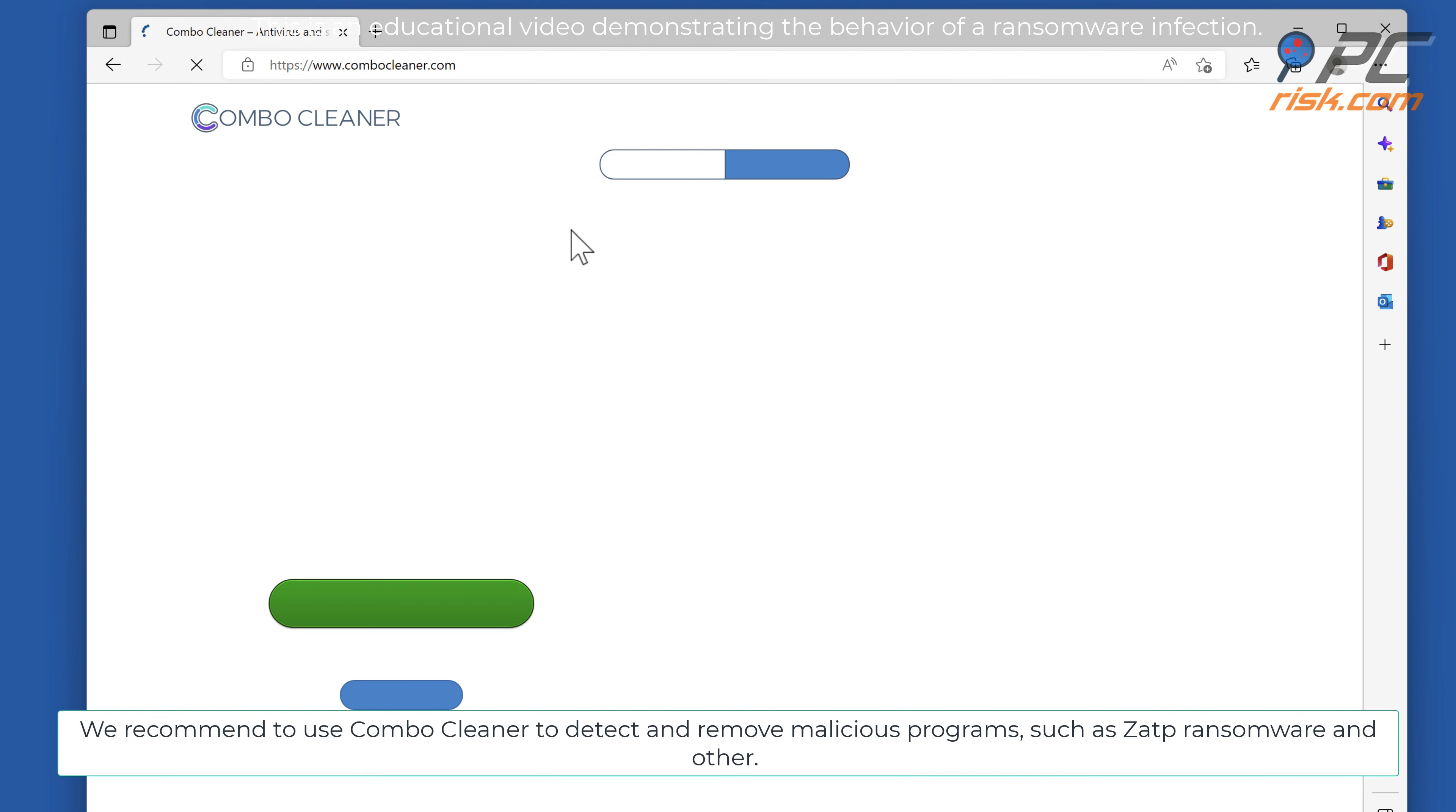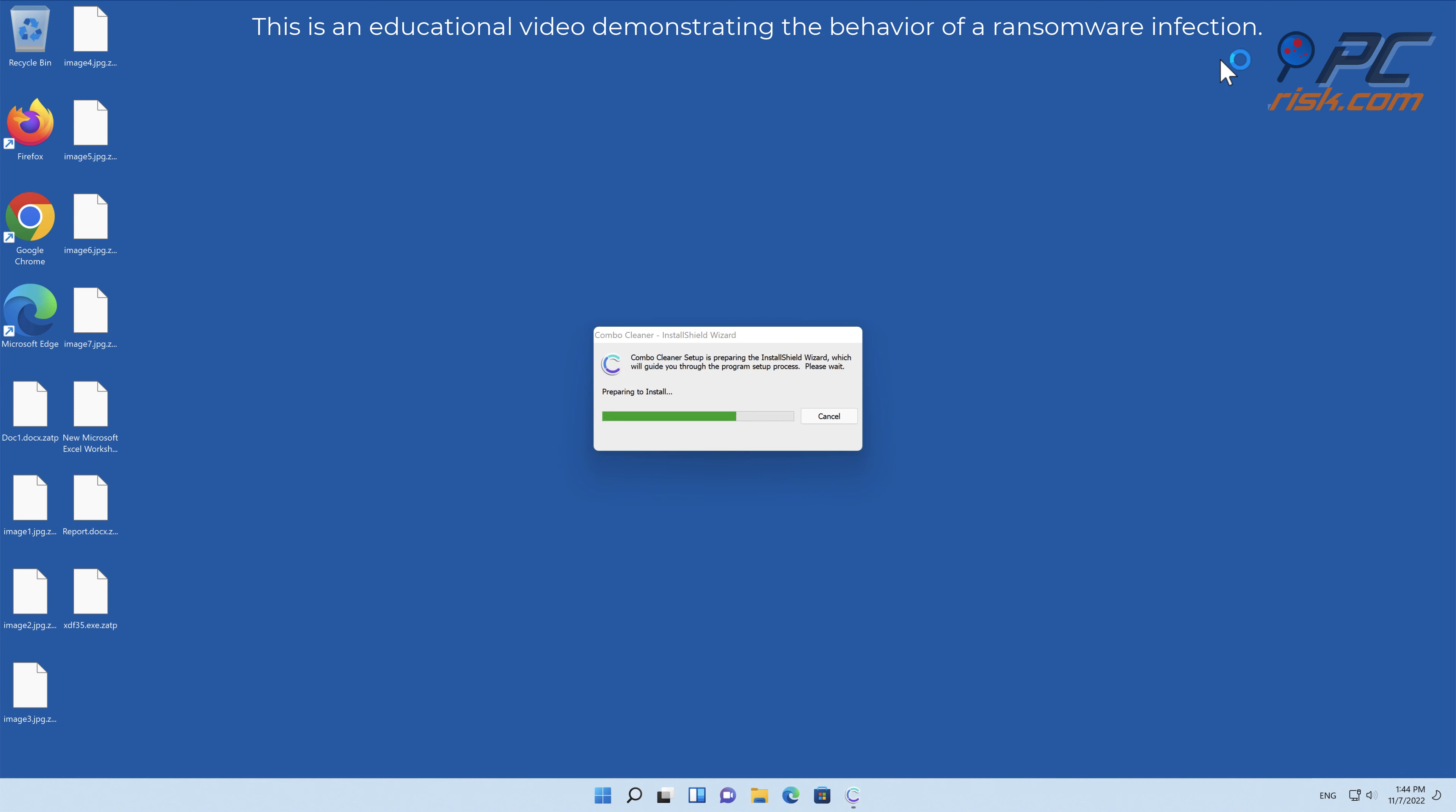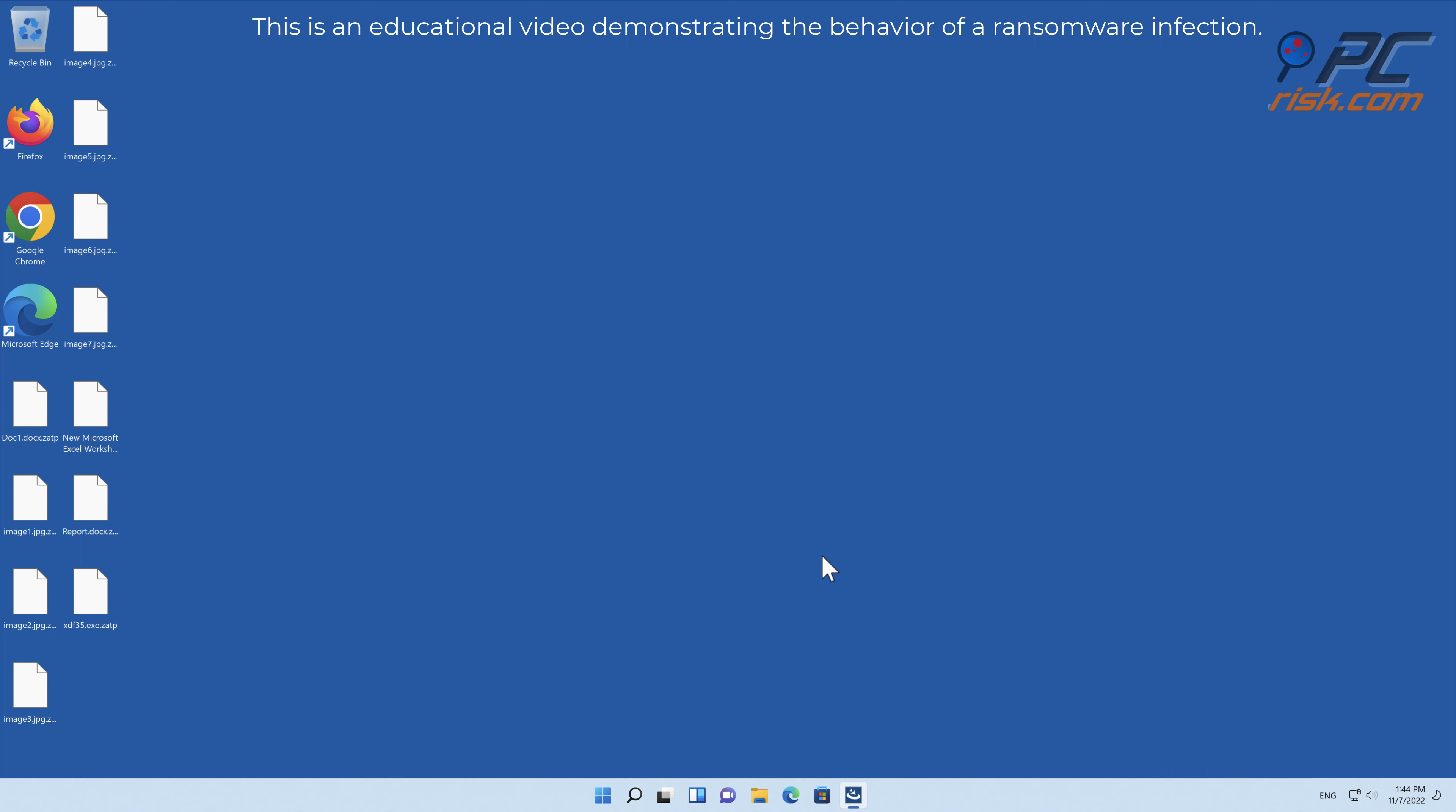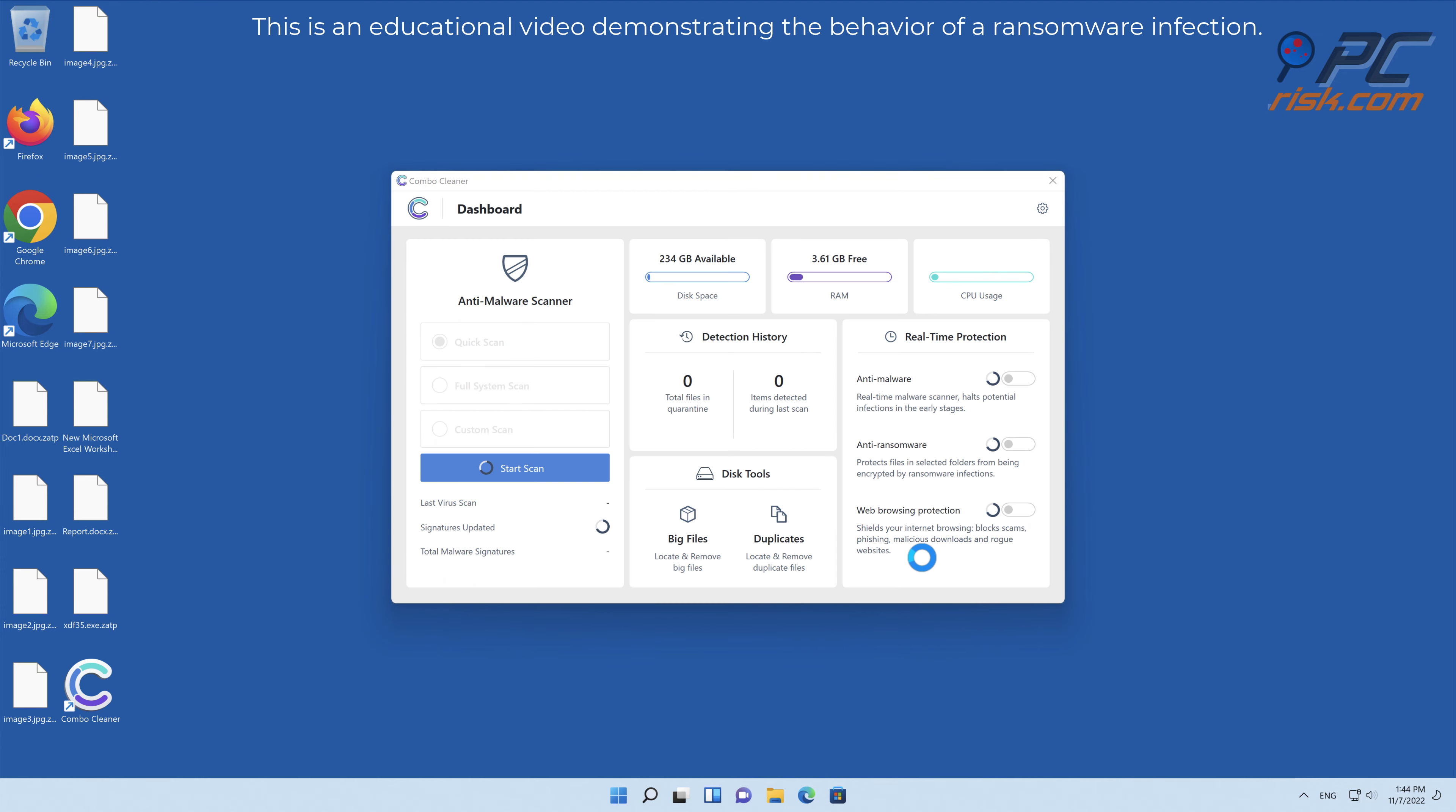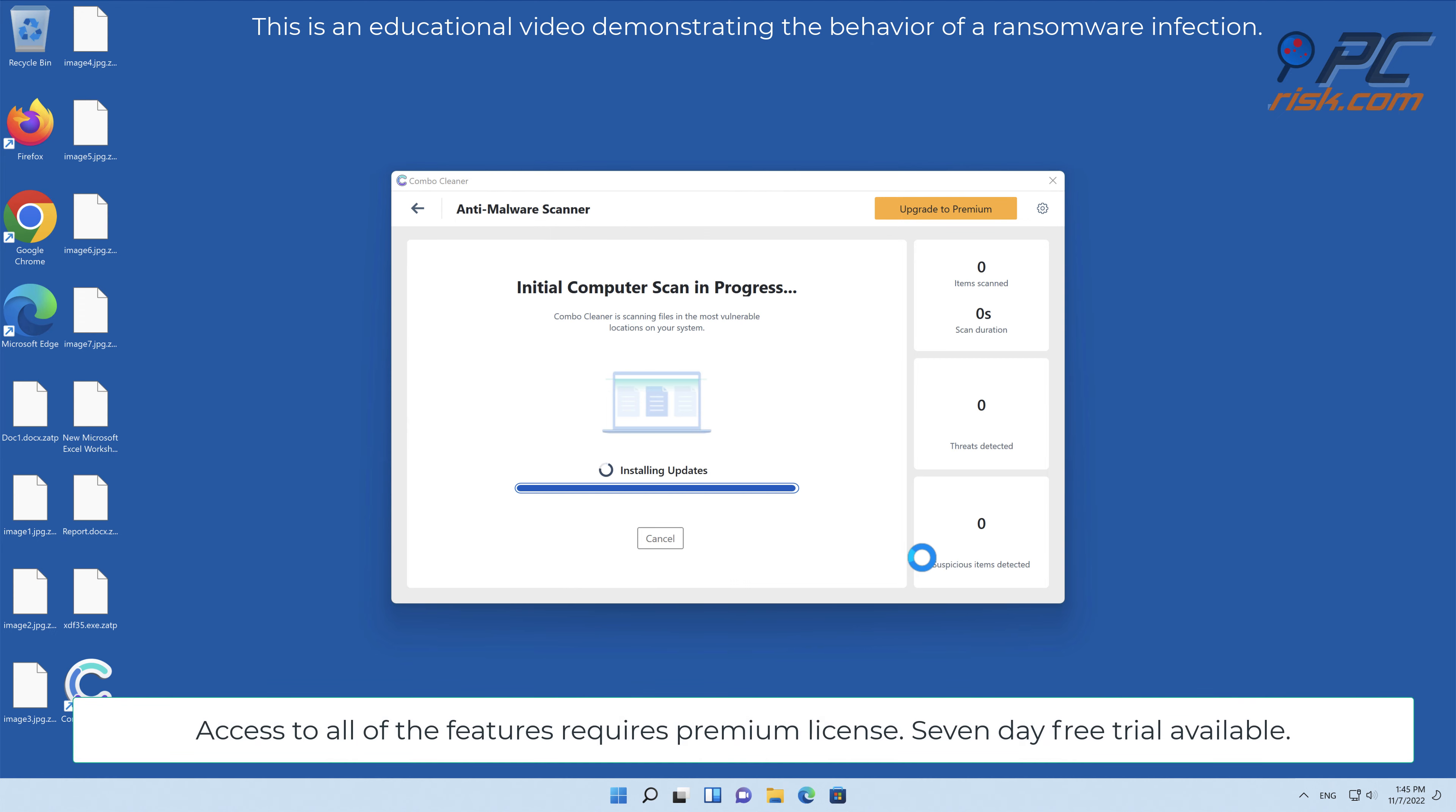We recommend using Combo Cleaner to detect and remove malicious programs such as ZATP ransomware and others.